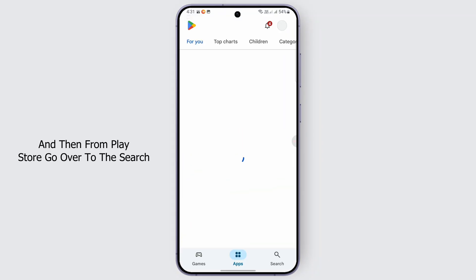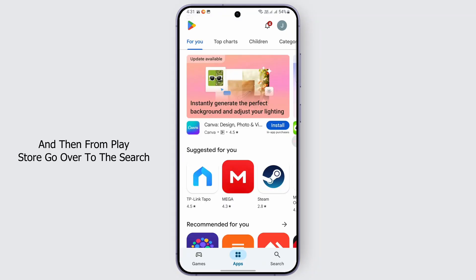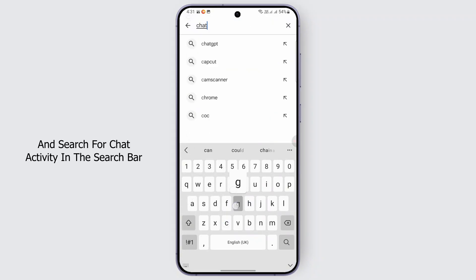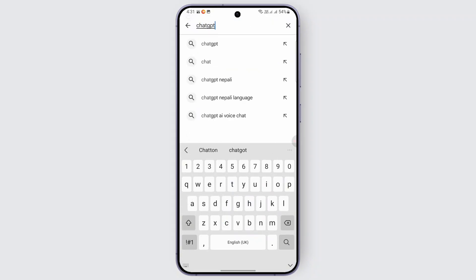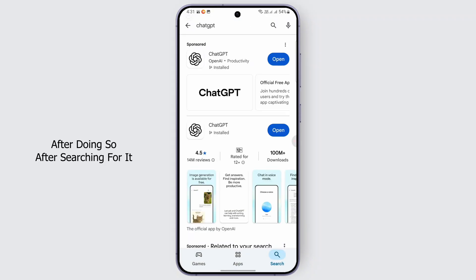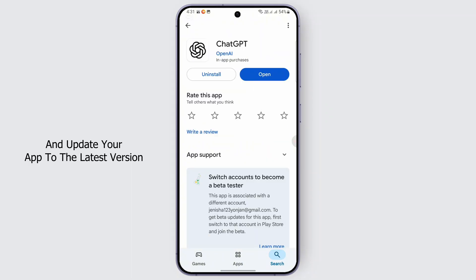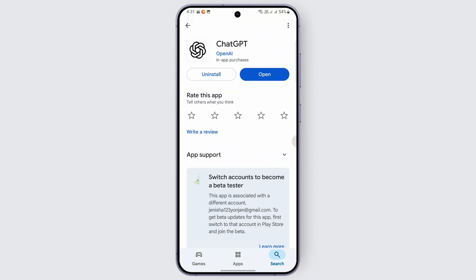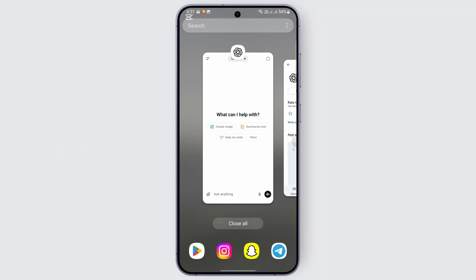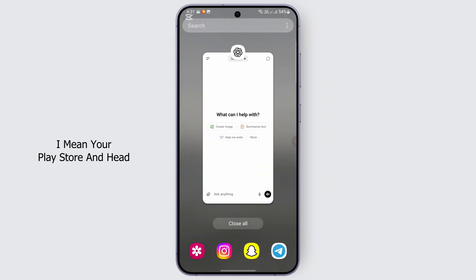From the Play Store, go over to the search and search for ChatGPT in the search bar. After searching for it, just go ahead and tap on it and update your app to the latest version.